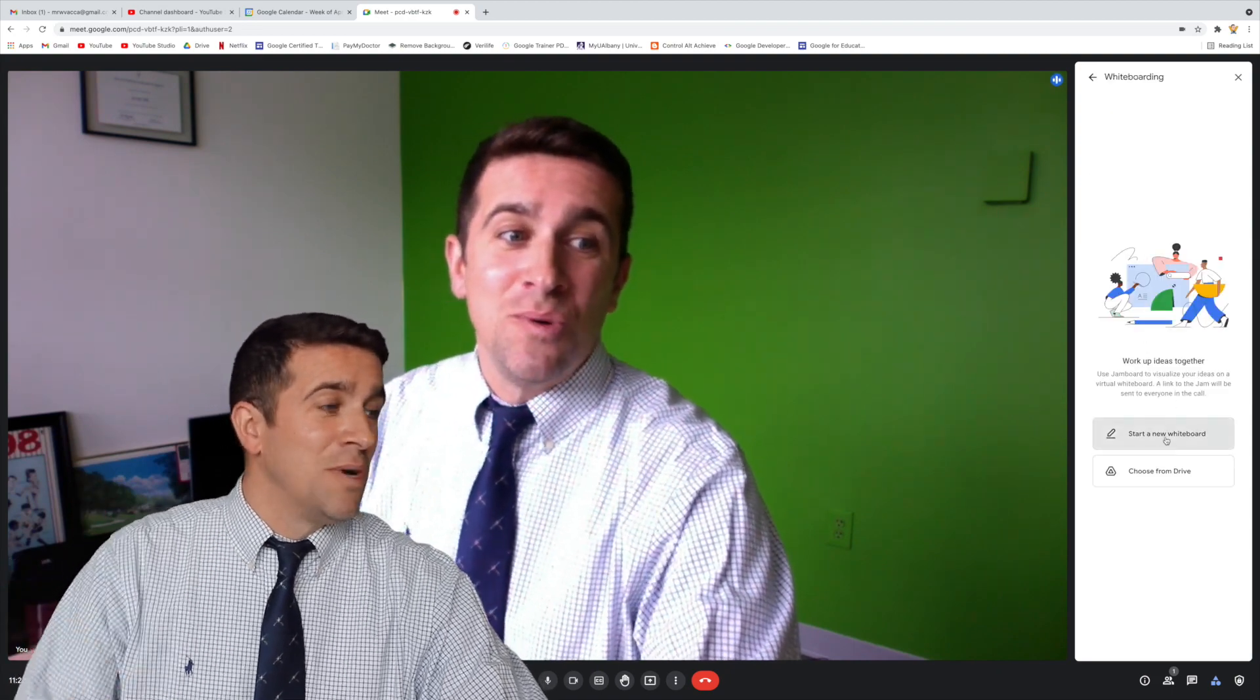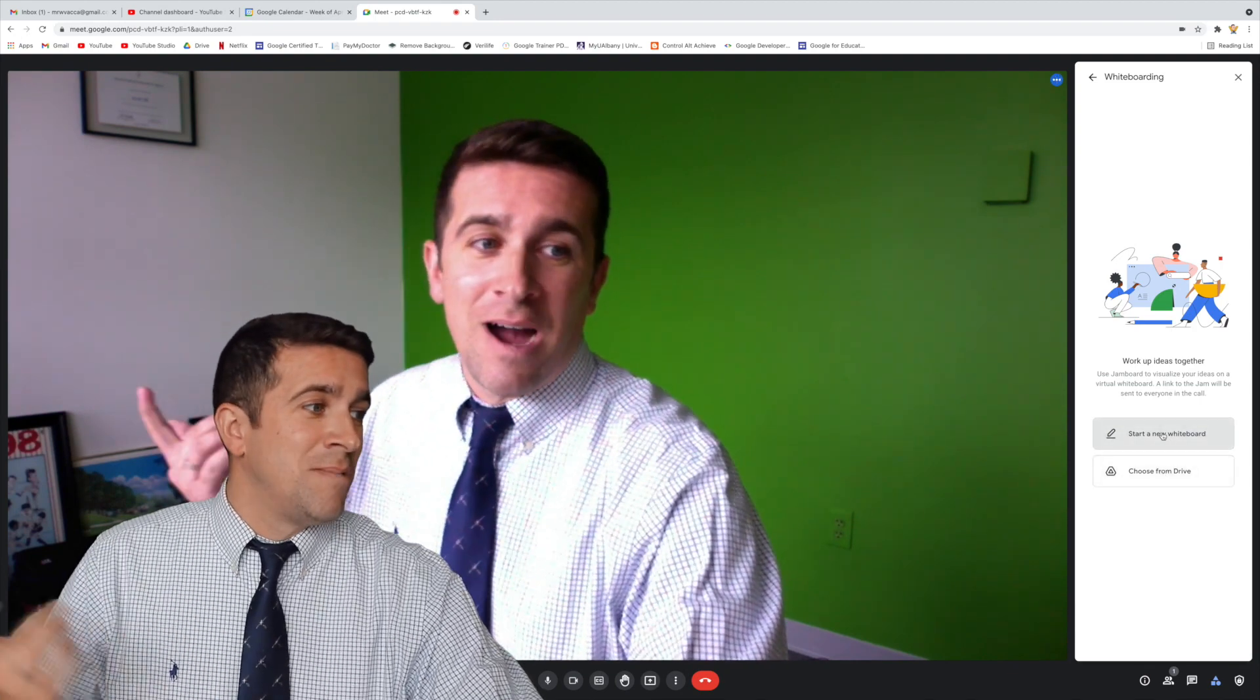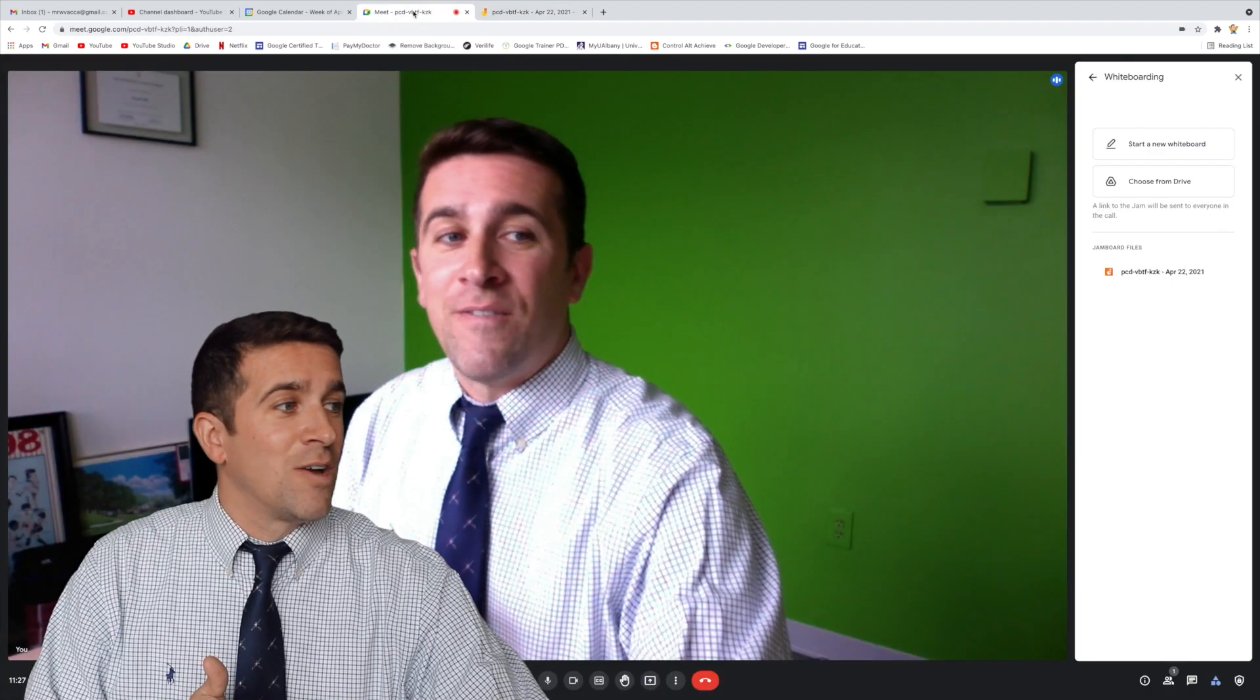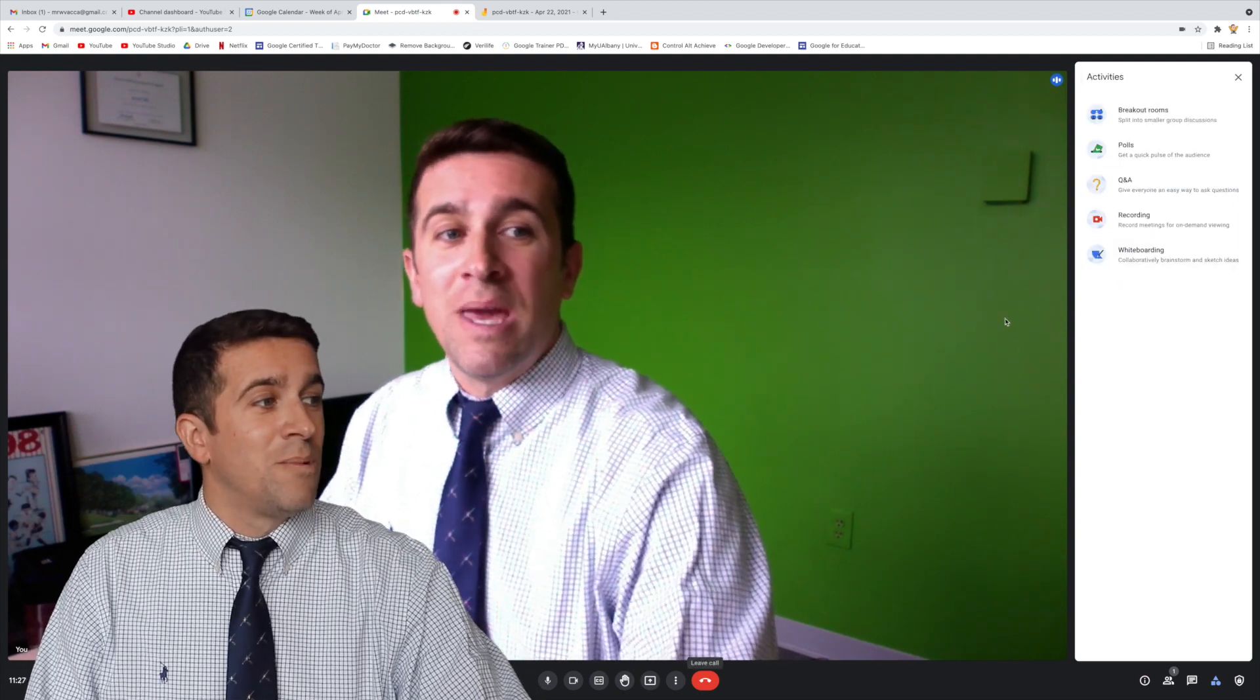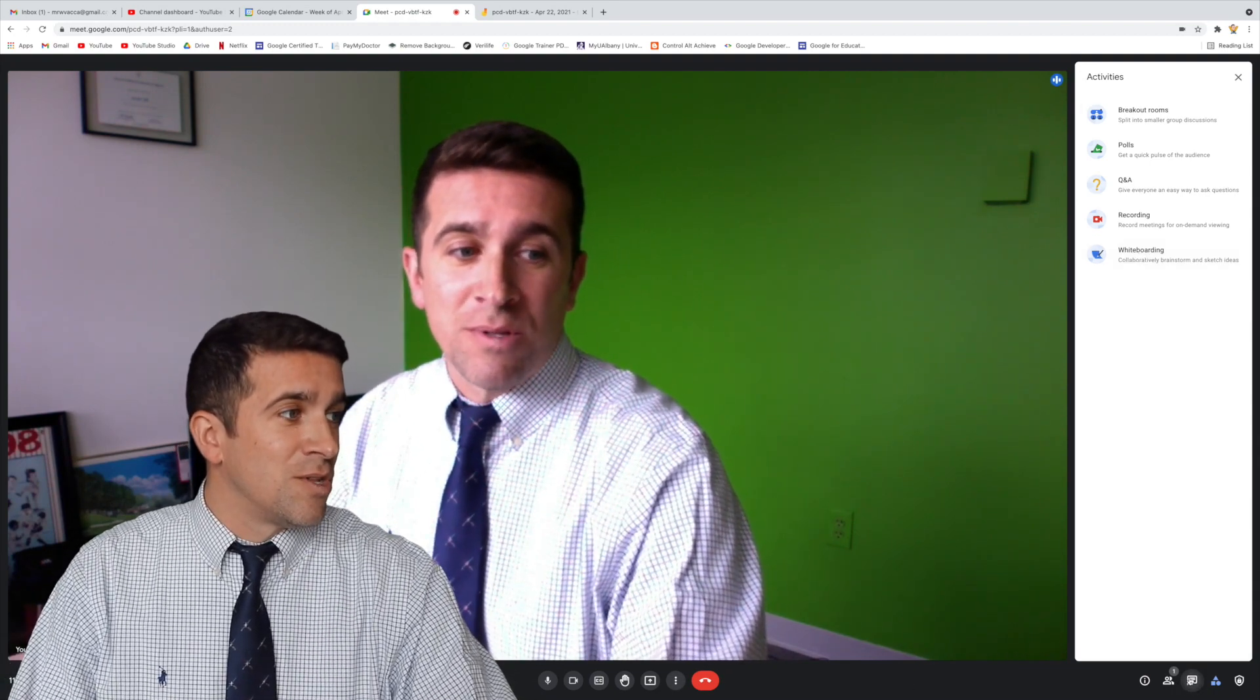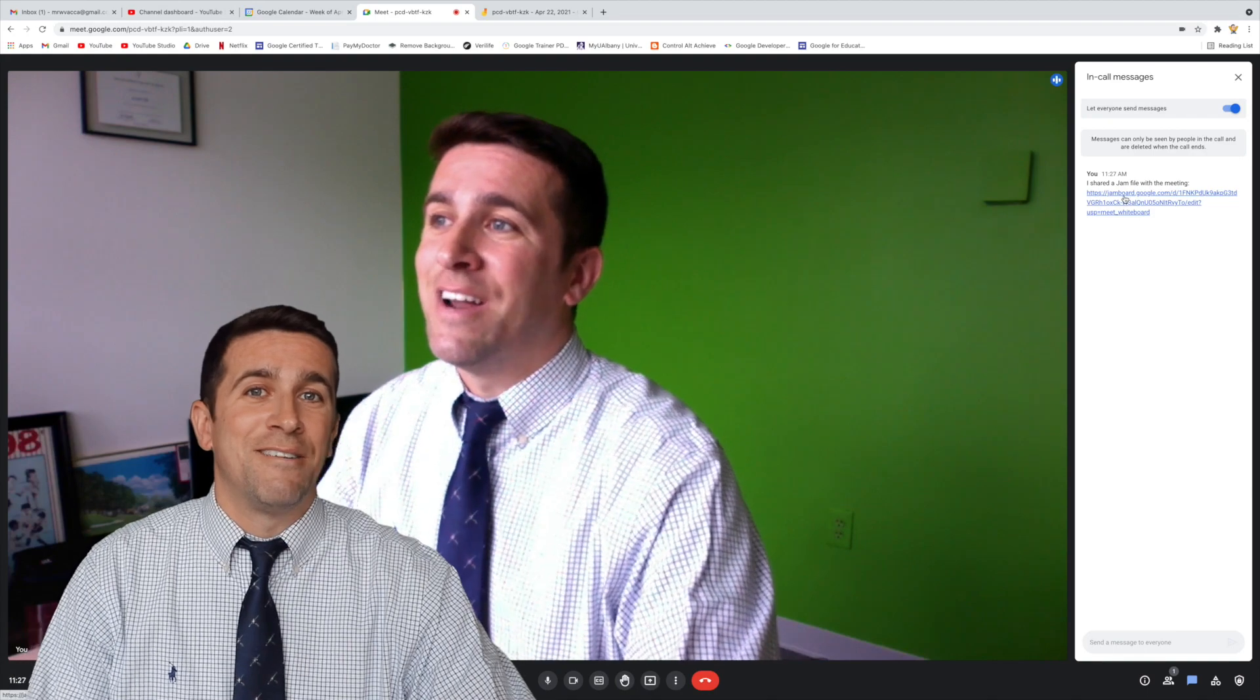You're going to start a new whiteboard, or if you've already created a new Jam, you can open that Jam from your drive. I'm just going to create a new Jam, and you'll see that it opens up this new window tab, but if I go back, I can look right here. The Jamboard files are right there, and the students will be able to click Whiteboard right here and be able to get to that Jam file. They'll also be able to look right here, in the chat window, and that link for the Jam file will appear right there.